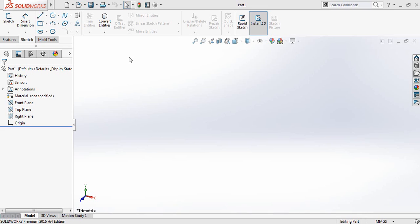Hello guys. Today I am going to show you how to apply the SolidWorks Auto Trace command. So let's begin.